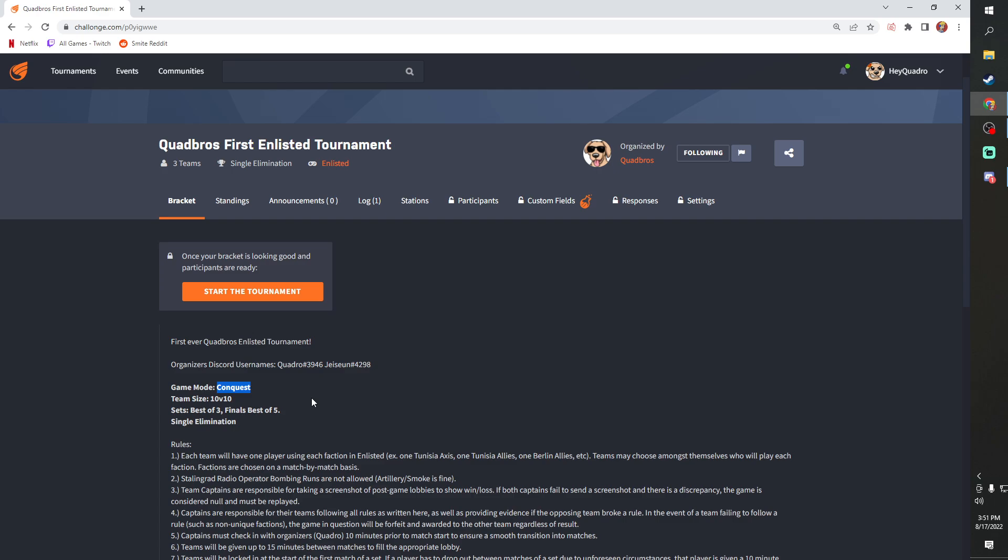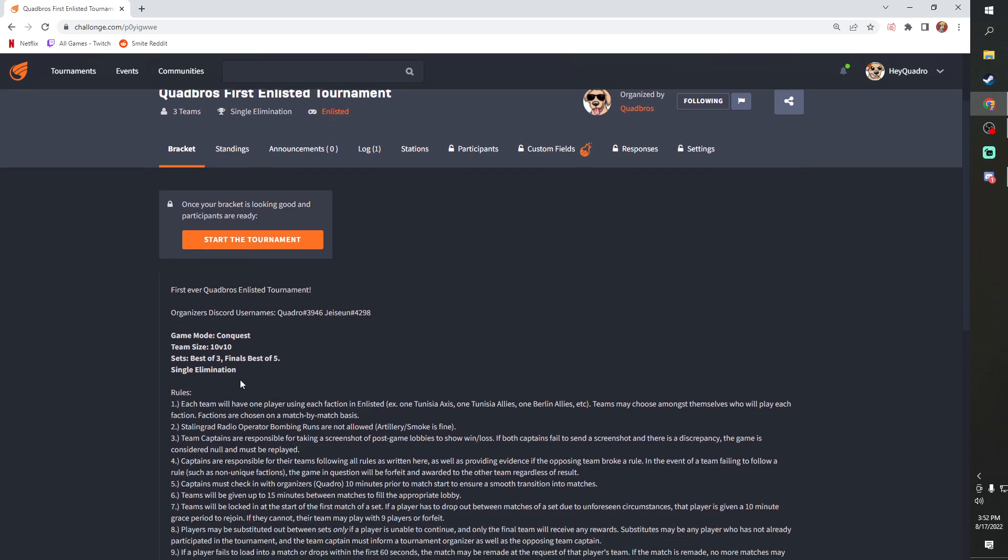Now, it'll be obviously 10v10. If we don't get enough players, we'll drop it to 5v5, but I think we will. And then the sets will be best of three and the finals will be best of five single elimination.